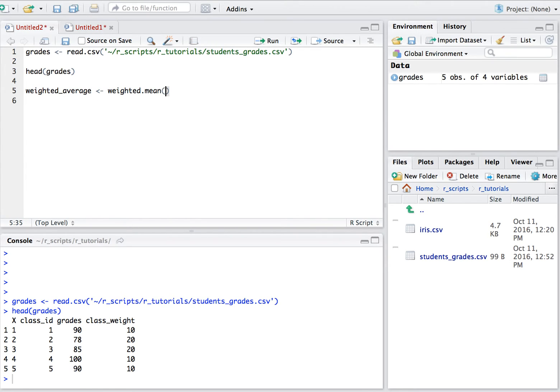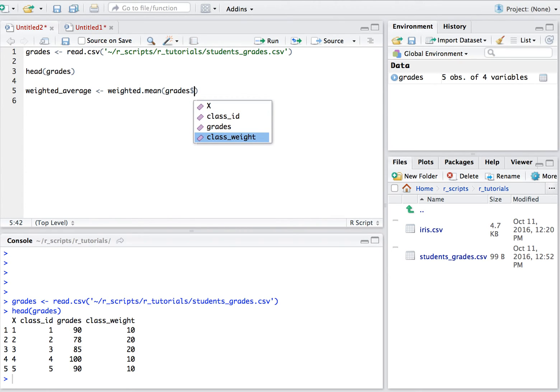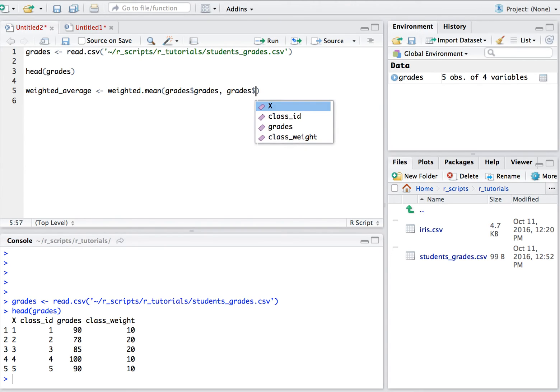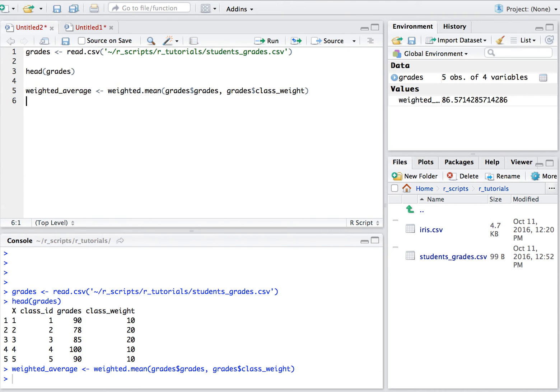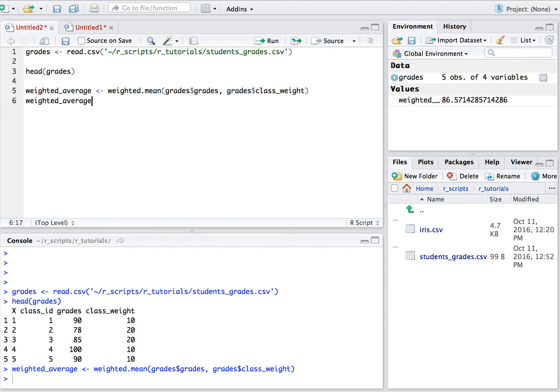We just first call the column with the grades, so that will be in our case grades and the weights column, which is the class_weights. And there we go, we can see here the weighted average that was calculated. So in this case it was 86.5, that's it.